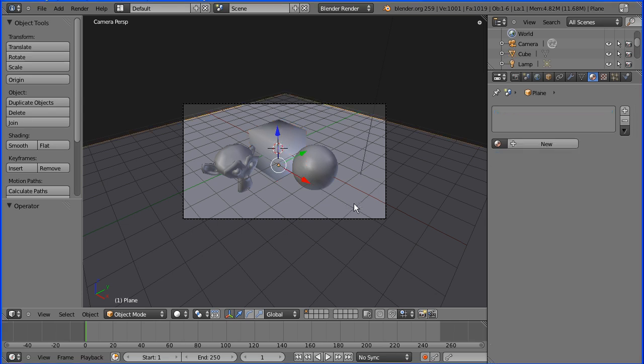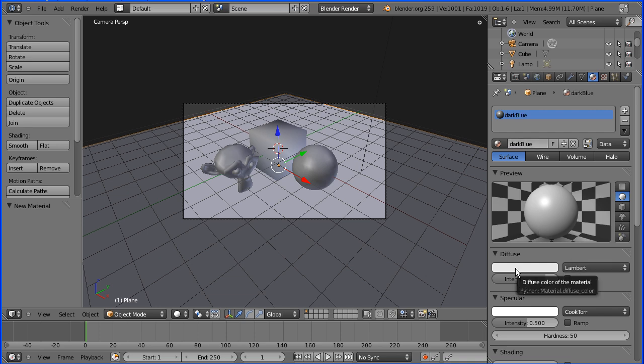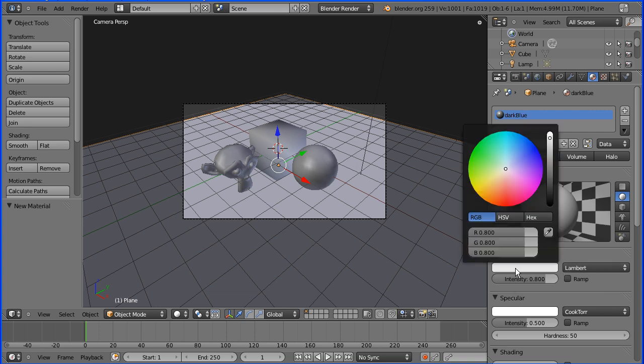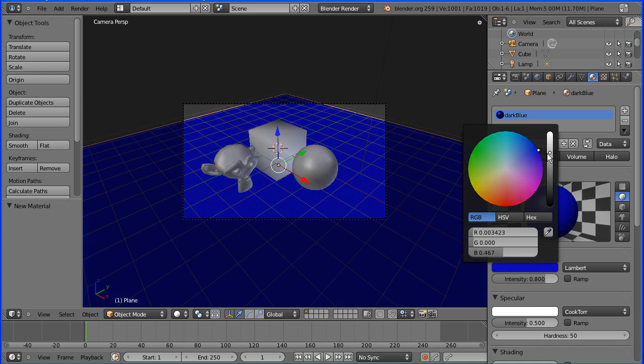Now I'm going to select the plane. This has no material allocated to it, so I'm going to click plus to create a new material and I'm going to call this material dark blue and press enter. I'm going to go to the diffuse color and move on the color wheel to select blue and drag down to make a dark blue.